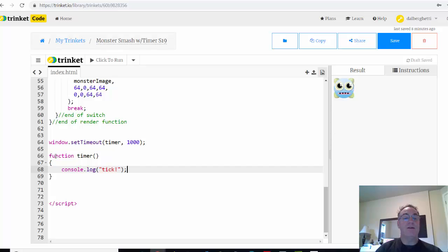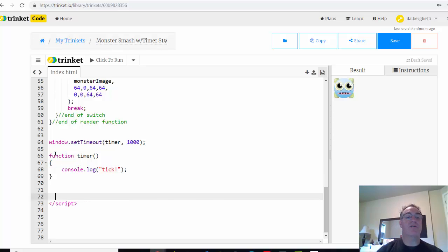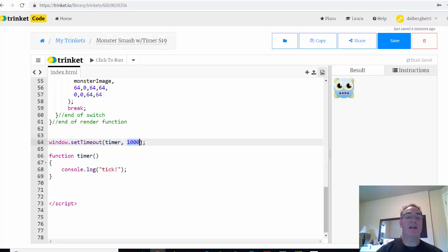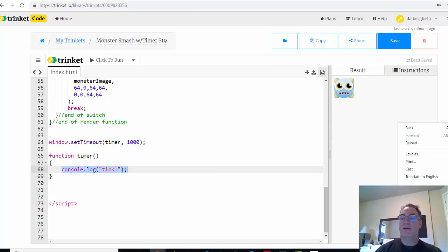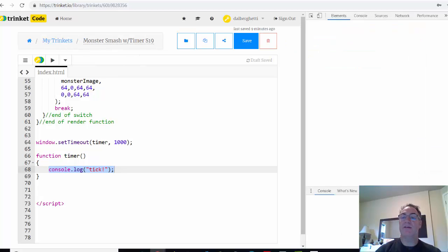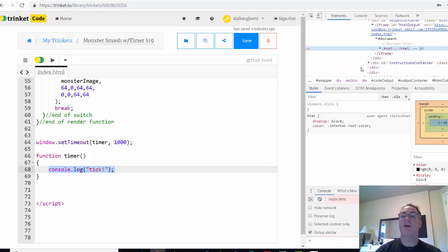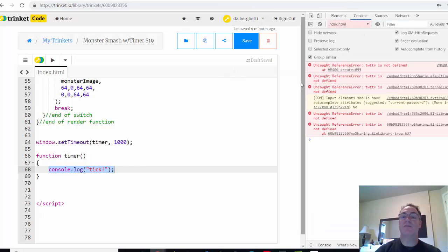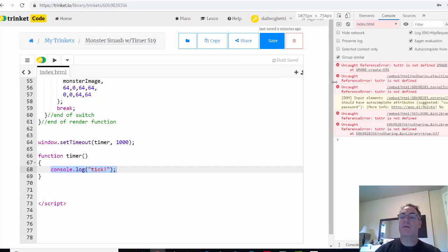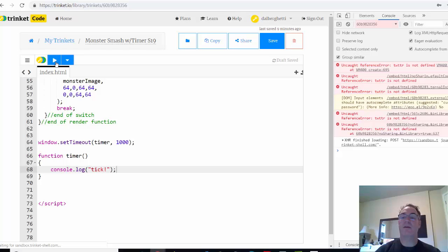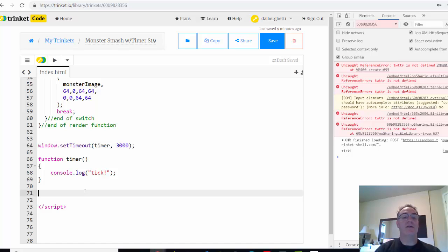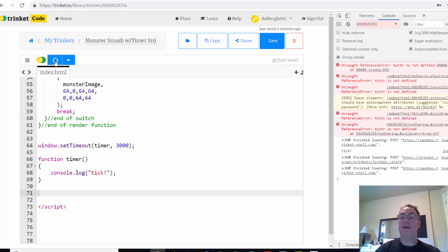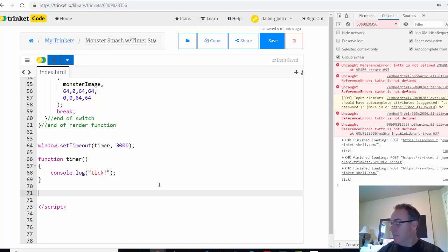So what this will do, if it works correctly, is this setTimeout function or method will call the function timer after one second. It should call it only once and send it to the console log. So let's test this out. I'll open up my inspect in Chrome here, go to console, and then I'll just hit play here. And there it is. Tick. Notice it happened only once, and it happened after about a second. We could try it again, and let's say after three seconds. I'll hit play. And one, two, three, and there it is.